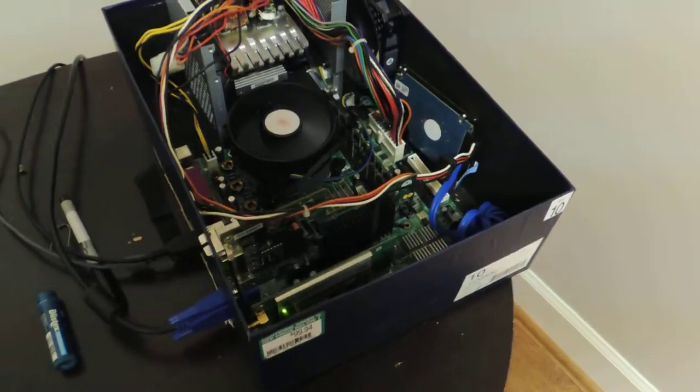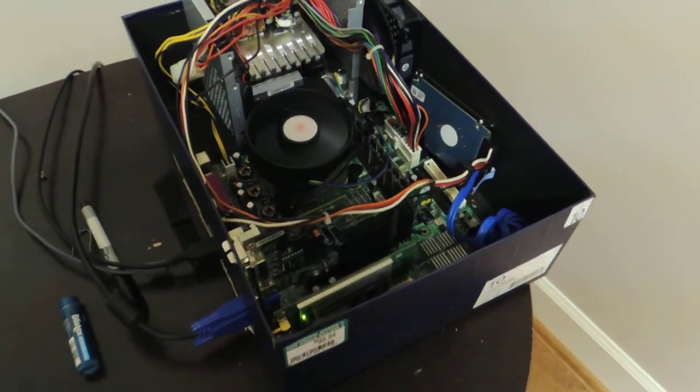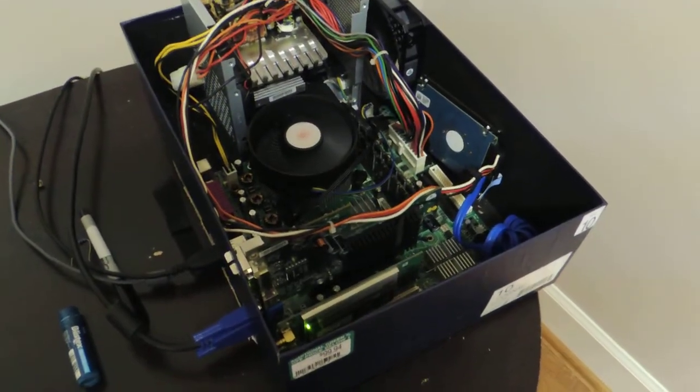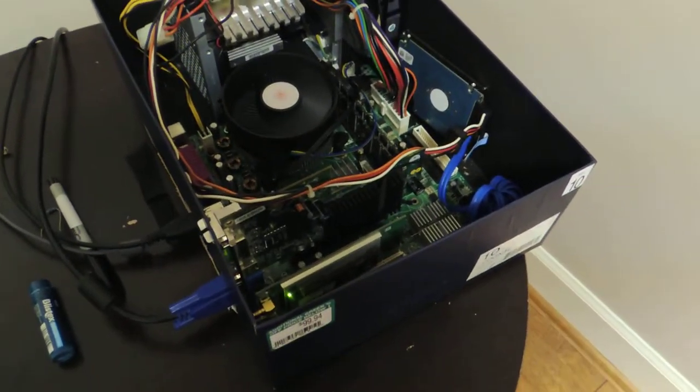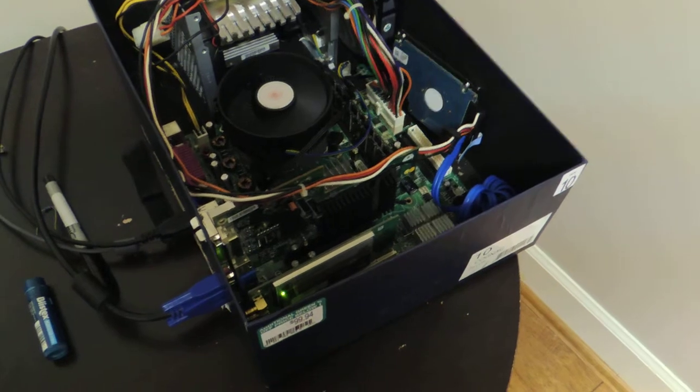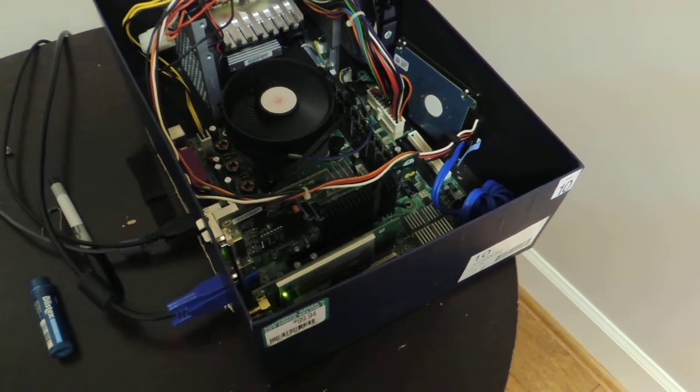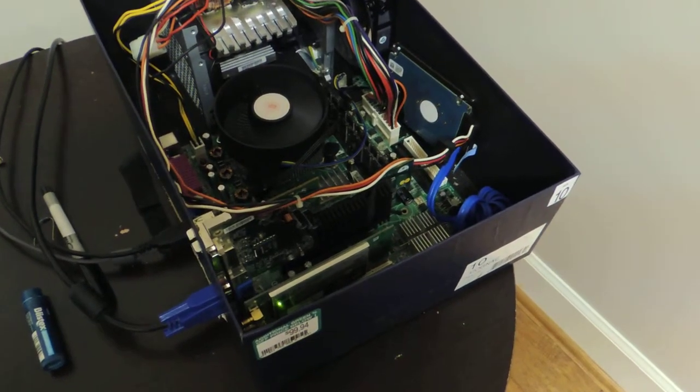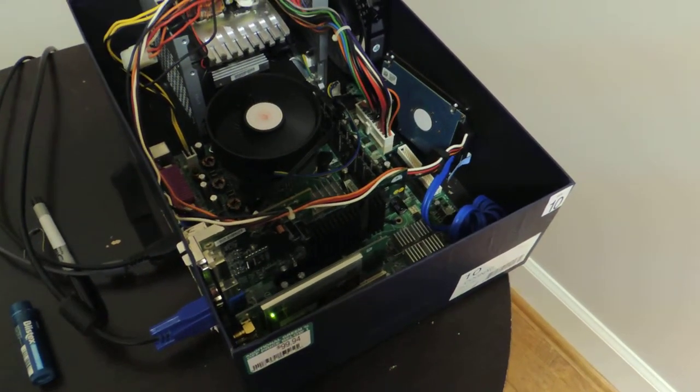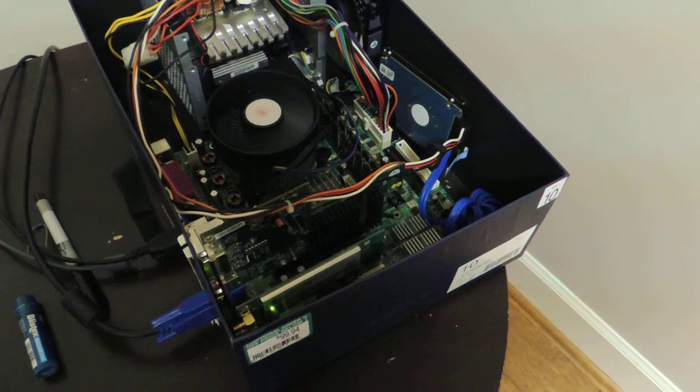It's a mini ATX Intel board with a Pentium D and some really obscure graphics card that is honestly there just so that the system stays above water.